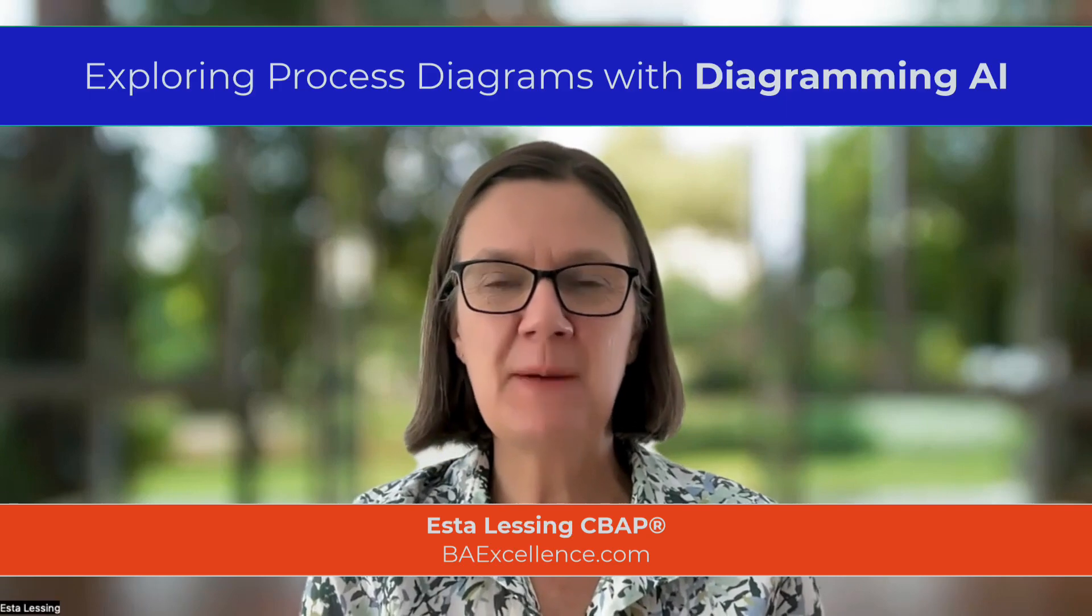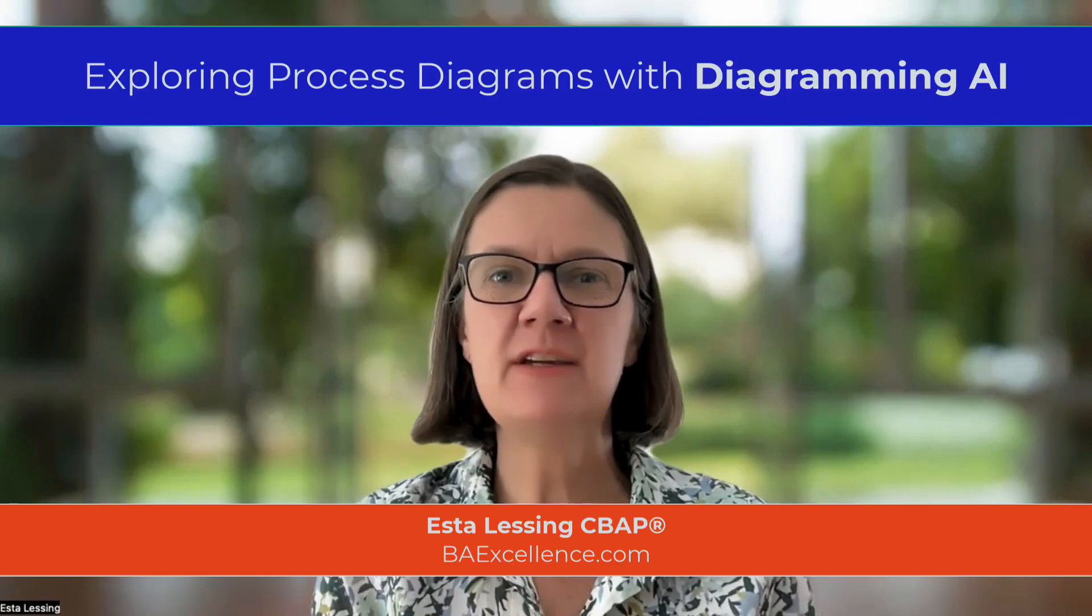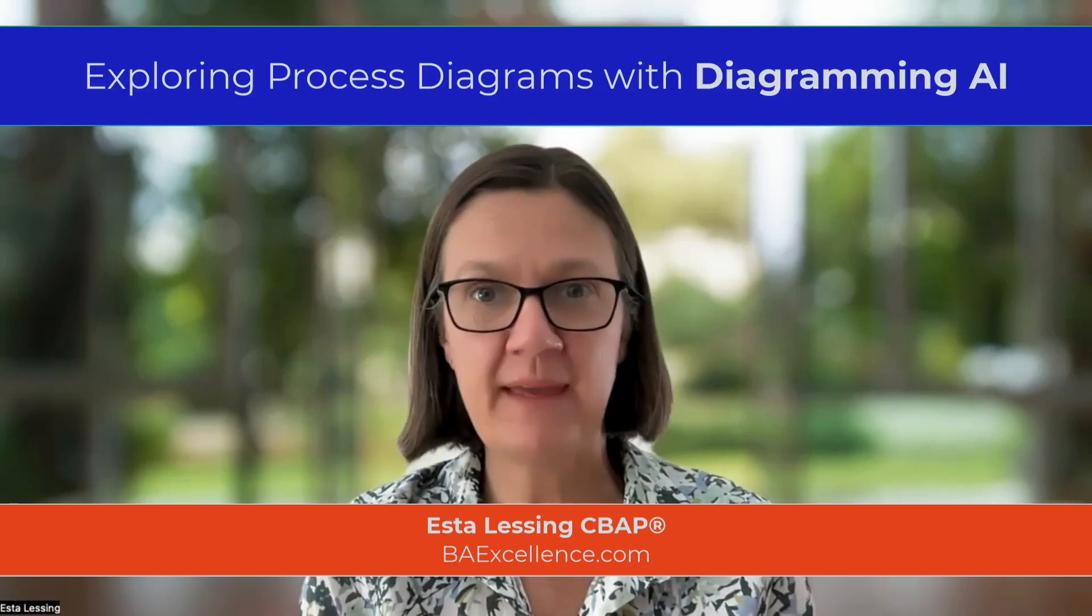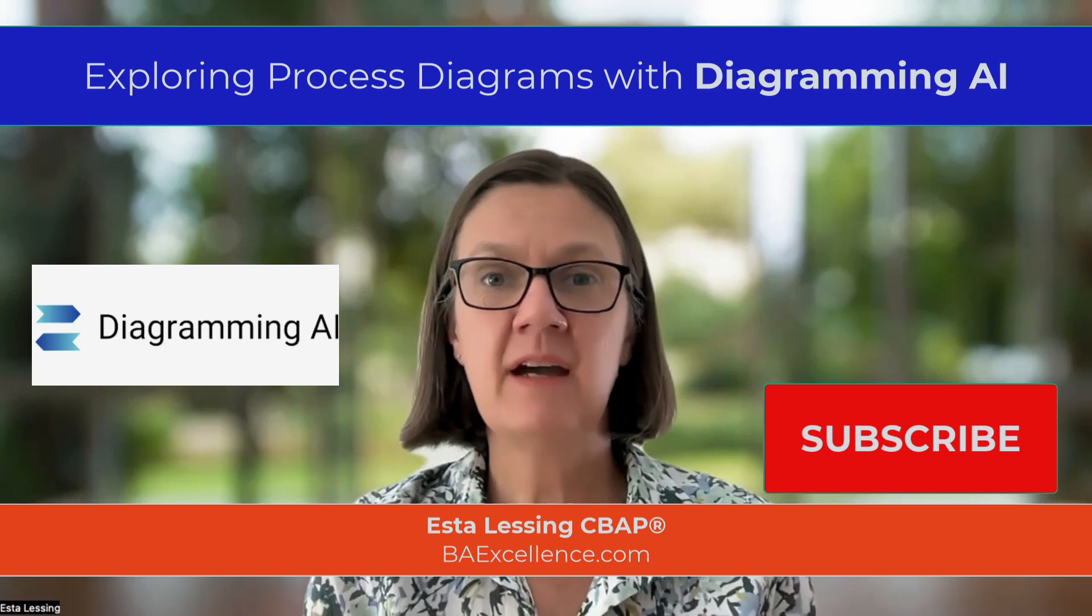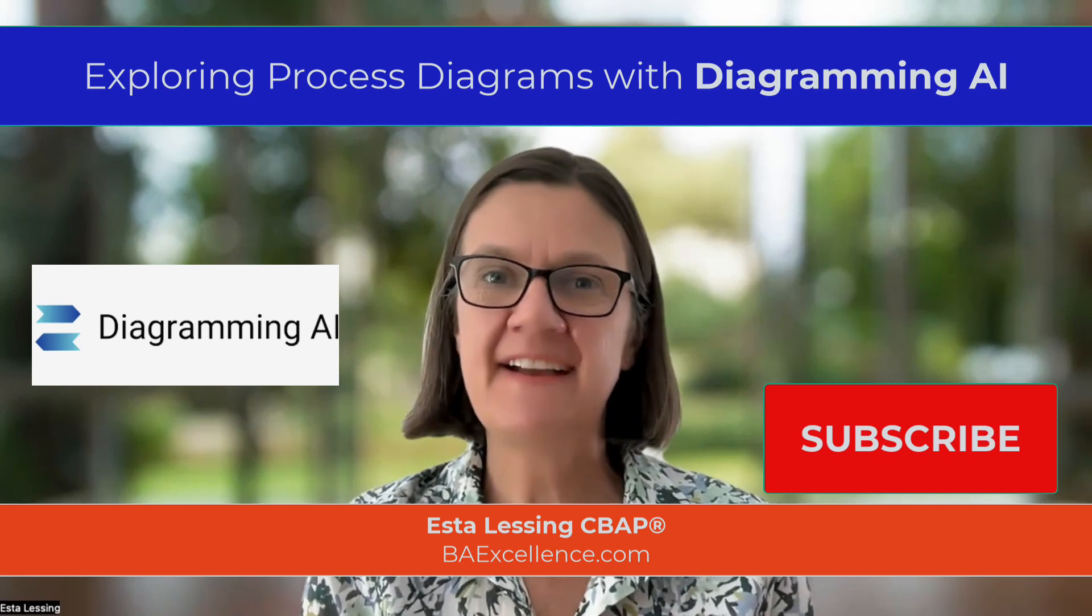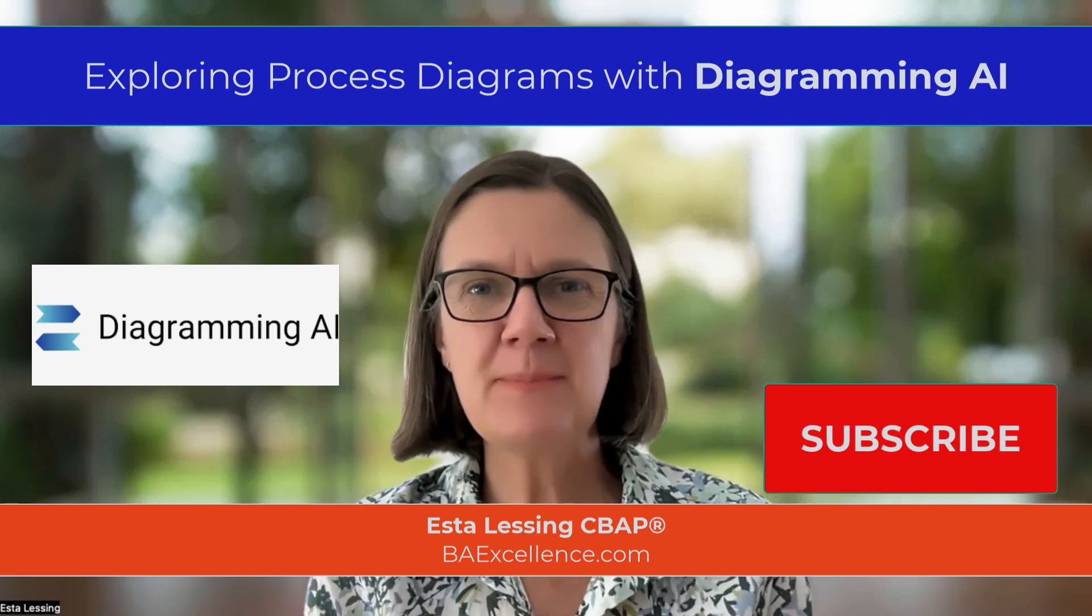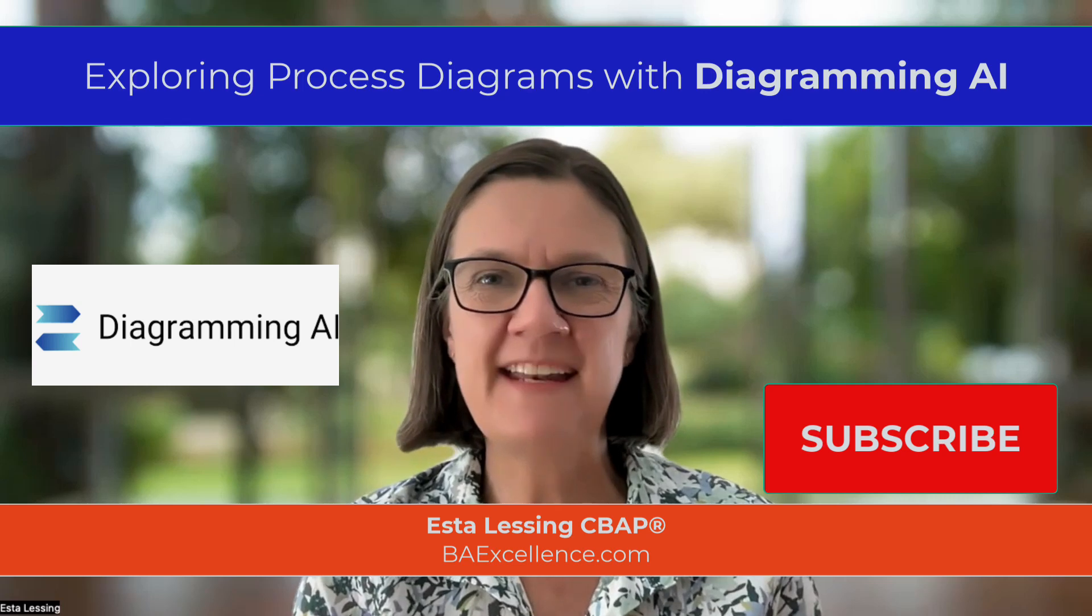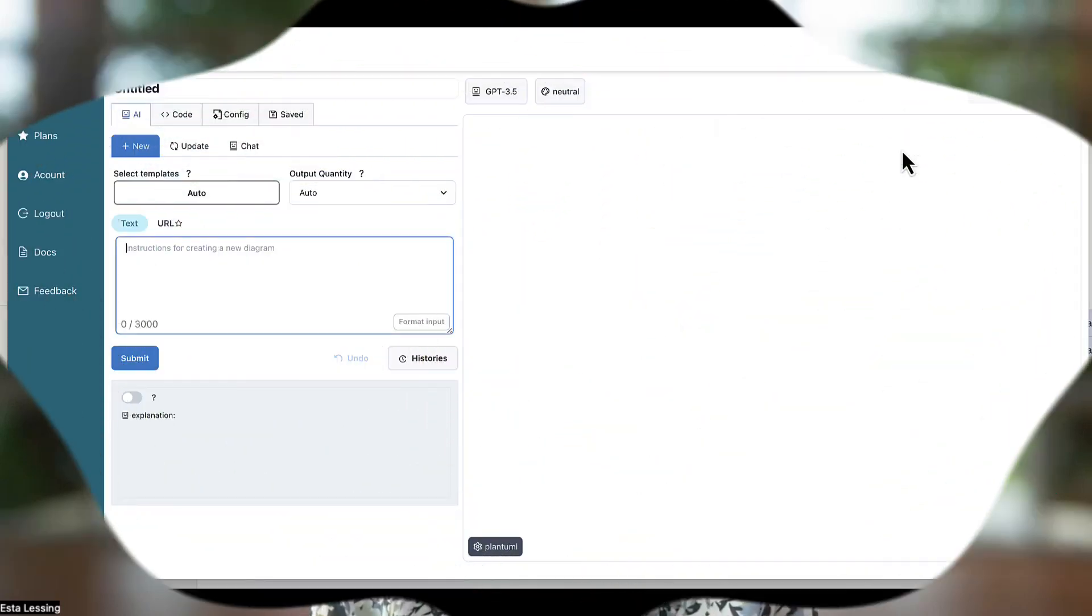Hi, welcome to another video. I am today doing something fun. I am jumping in and having a look at a new drawing tool that is AI powered. It's called diagramming AI. So come and explore it with me. Let's have some fun and see what it can do for us.